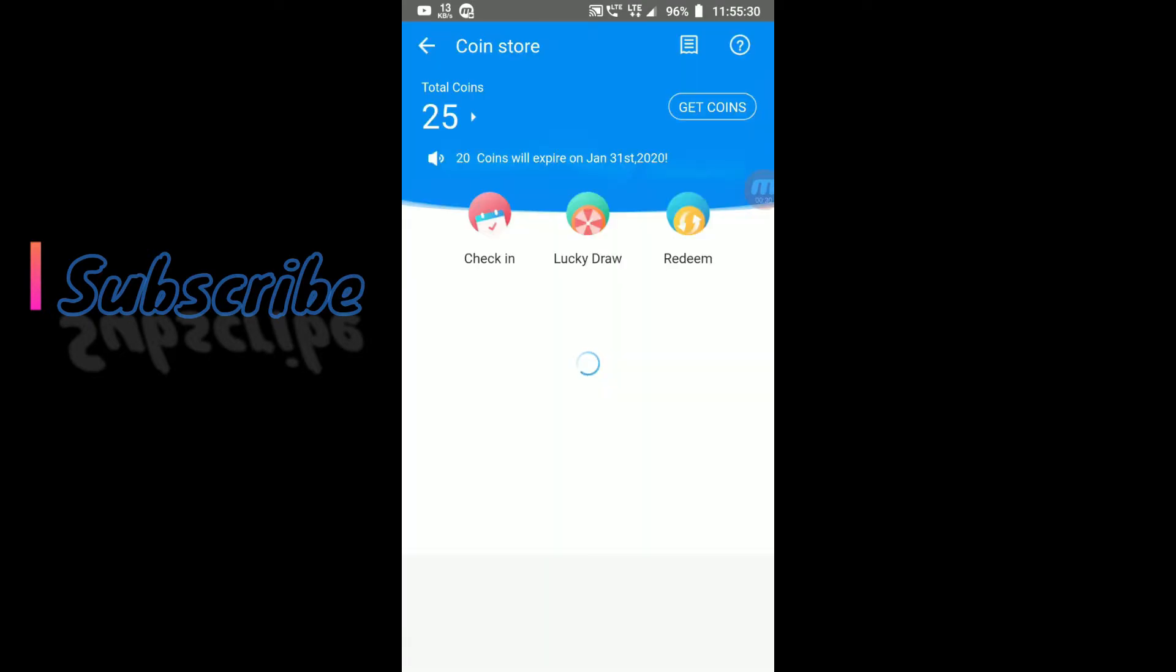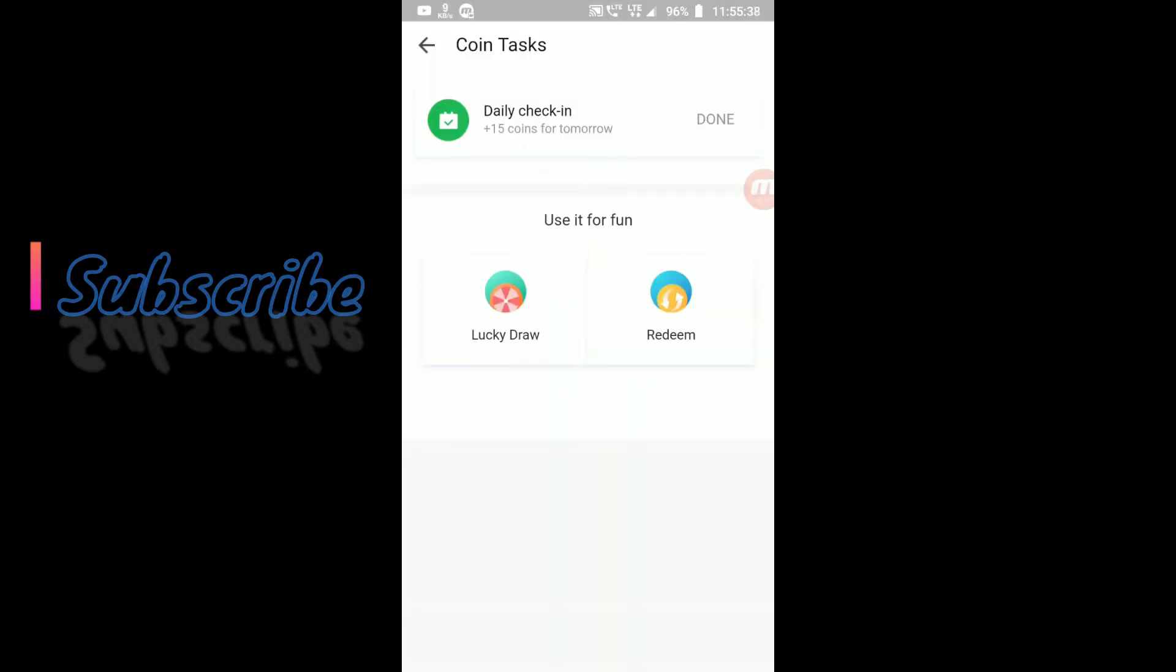And you can see coins store. I have 25 coins right now. You can get coins by daily checking into this app. I have checked in today. I got 15 coins. And I can check in tomorrow to get 15 coins.